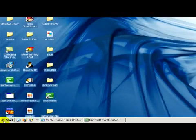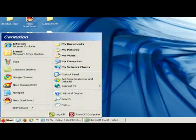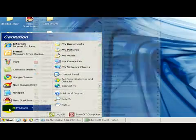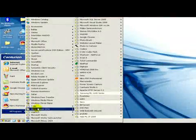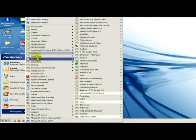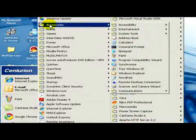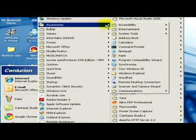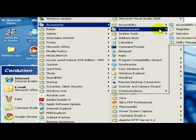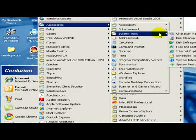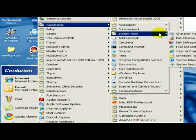In the start menu we select all programs, then accessories, and then in the system tools we go to system restore.